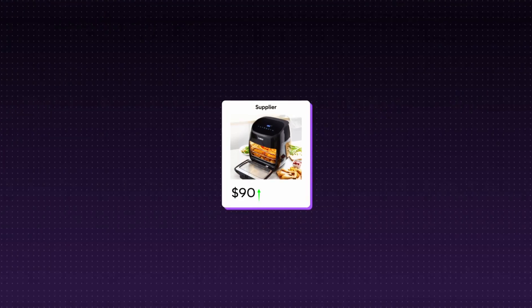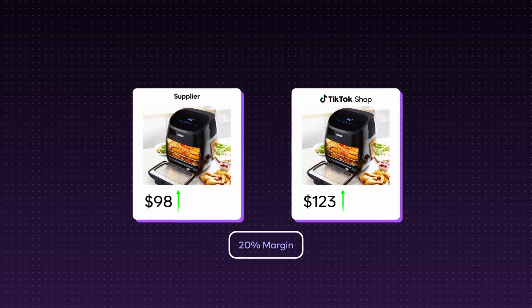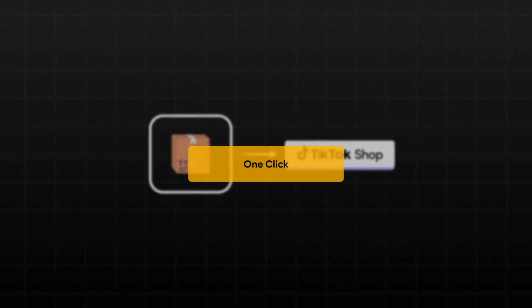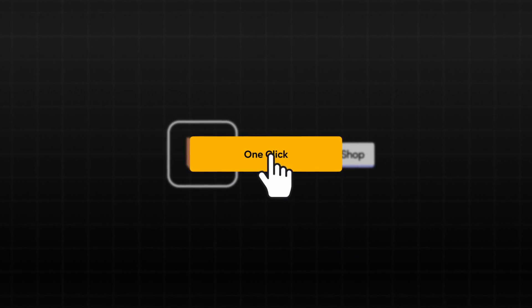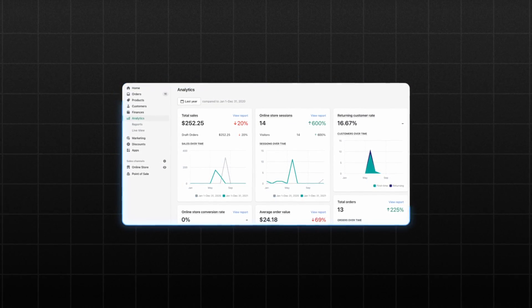You can maintain that specific margin automatically. If your supplier changes their price, your price will automatically update in your TikTok shop. You can also publish new products to TikTok shop with just one click, straight from your Shopify dashboard. And you can link your existing products on TikTok shop effortlessly — so if you've already got a shop running with a lot of products up, you don't have to start over. You just connect it instantly and you're up and running.